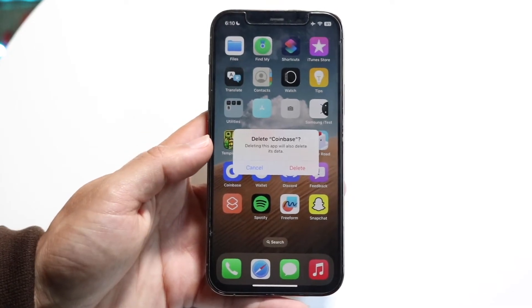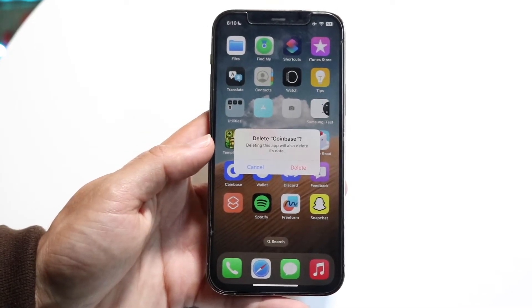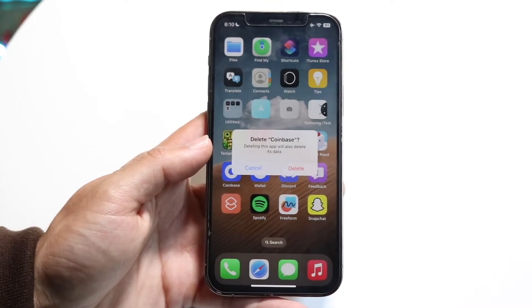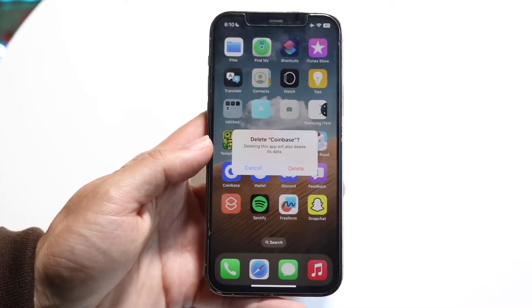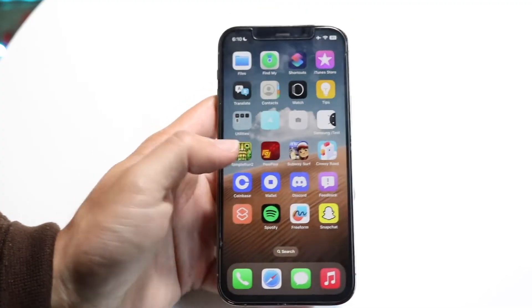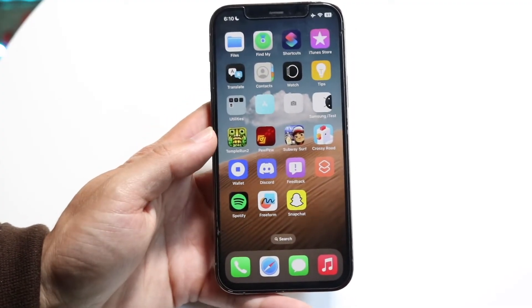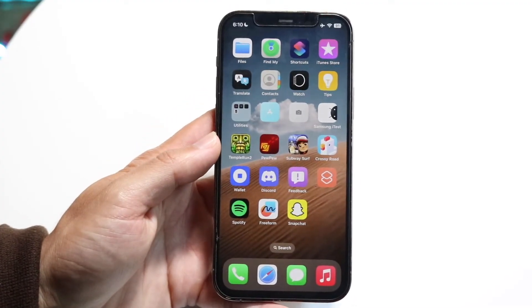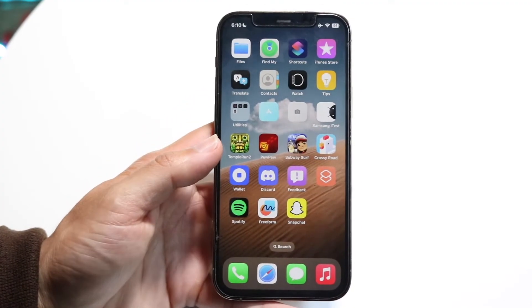I'm going to get another pop-up and it's going to confirm whether I want to delete this application or not. I want to go ahead and click on Delete, and then that application is going to be completely deleted.